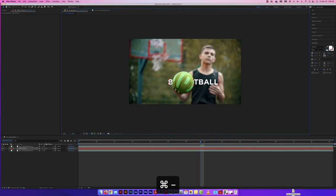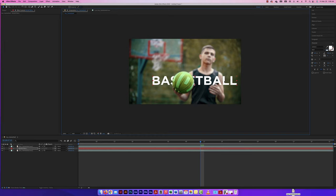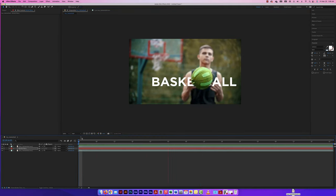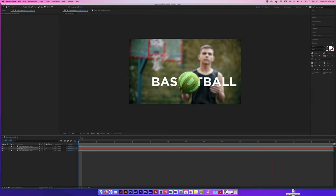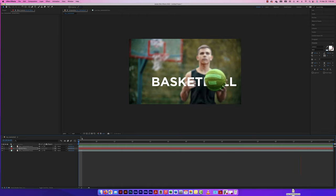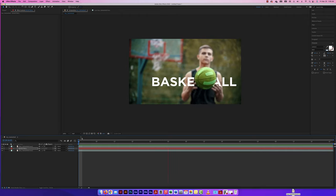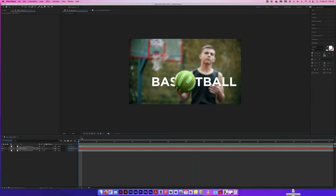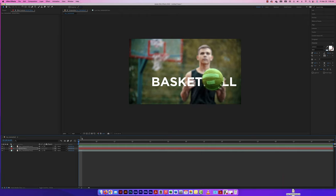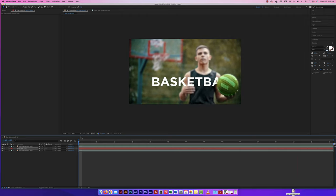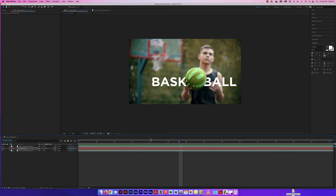There are many capabilities with tracking and a track mask. This is the overall idea of masking out one area and being able to change it separately from its background. I could even bring in a whole different background and just show the basketball going back and forth without that person there. Let's try that out.